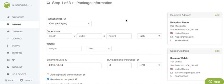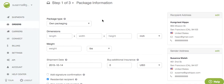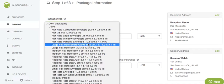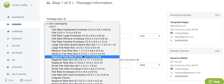So the first step is putting in the package information. The address information is already going to be in there, but you can double check it. If you want to ship in a USPS flat rate box, for example, or if you've added FedEx and you want to ship in a one-rate box, you can click here and choose that box from the list.